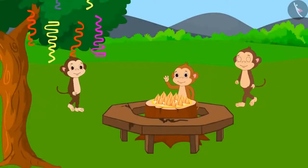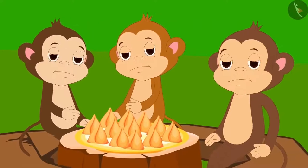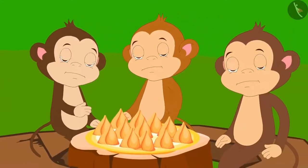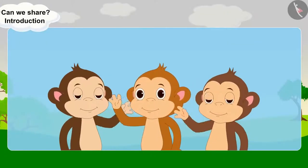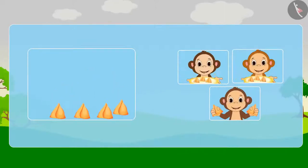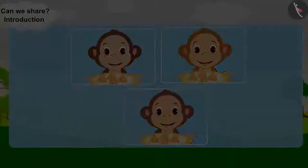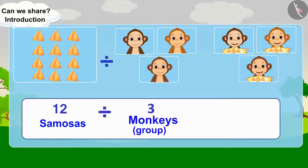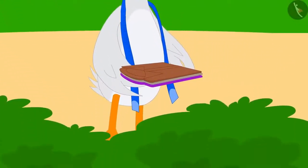Let us see what the monkeys are doing at the party. 3 monkeys started feeling hungry. They saw 12 samosas on the table. Can you help divide 12 samosas equally among 3 monkeys? Let's do it together. Every monkey will get 4 samosas. Divide 12 samosas into 3 equal groups — there will be 4 samosas in each group.